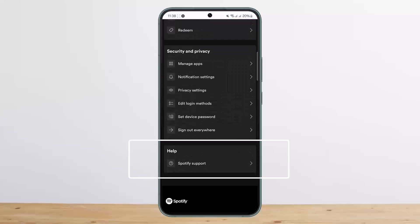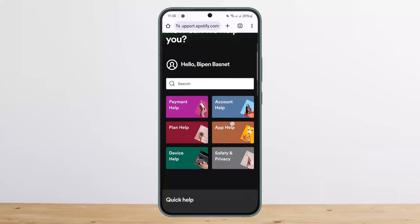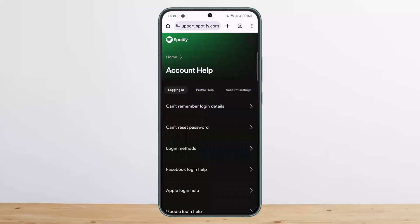Scroll down and find the option that says Spotify Support under Help — you'll find it at the bottom of your screen. Tap on it, and you'll get a list of options. Select the option that says Account Help and tap on it.